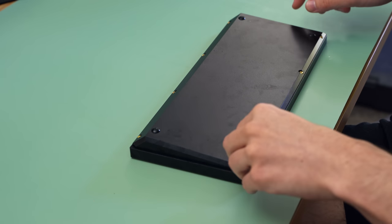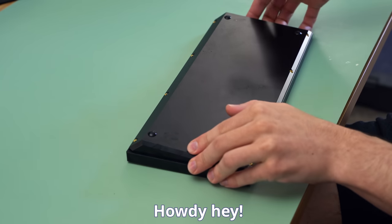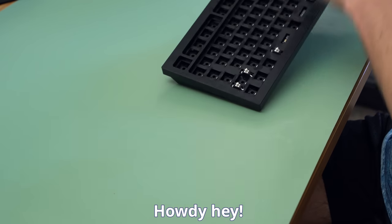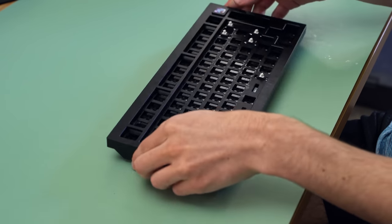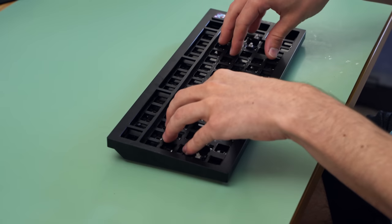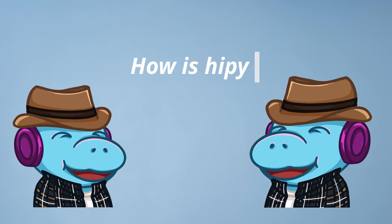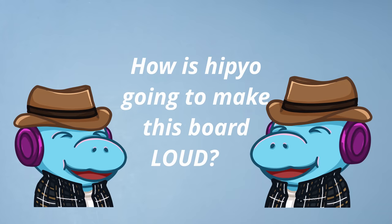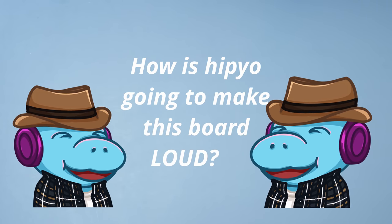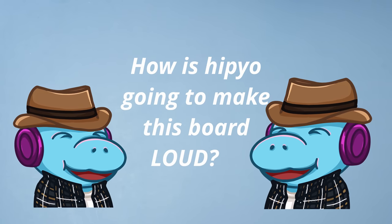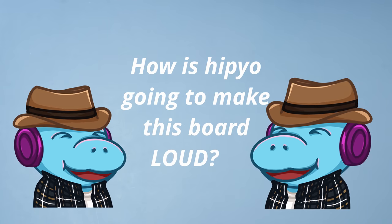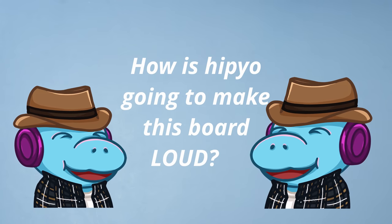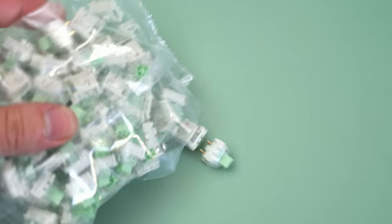For those of you that sat through that ad break, howdy hey, thanks for doing that. For those of you that didn't, shame on you. You better subscribe to make amends. With the board taken apart, we have to ask the question. How am I gonna make this the loudest keyboard ever? I know, we're six minutes into the video, and I'm just now asking that question. I'm sorry. The secret is the switches. And, well, everything. It's a build. The keyboard is the sum of all of its parts.